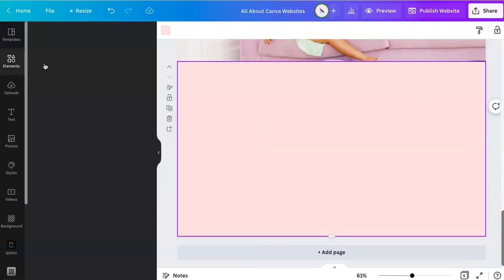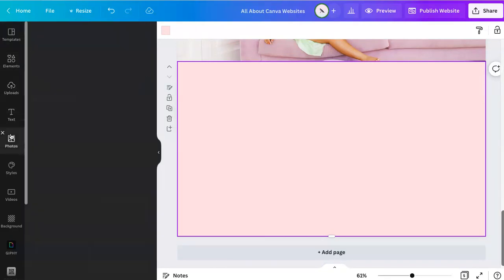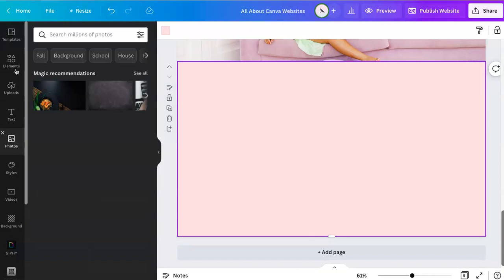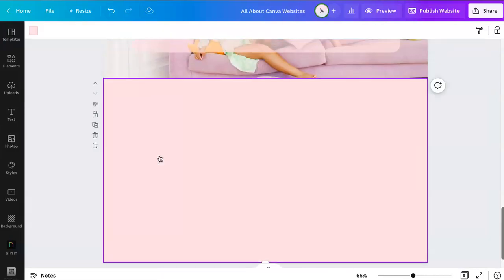You have elements, you have templates, images, et cetera. You can have and access all of that.